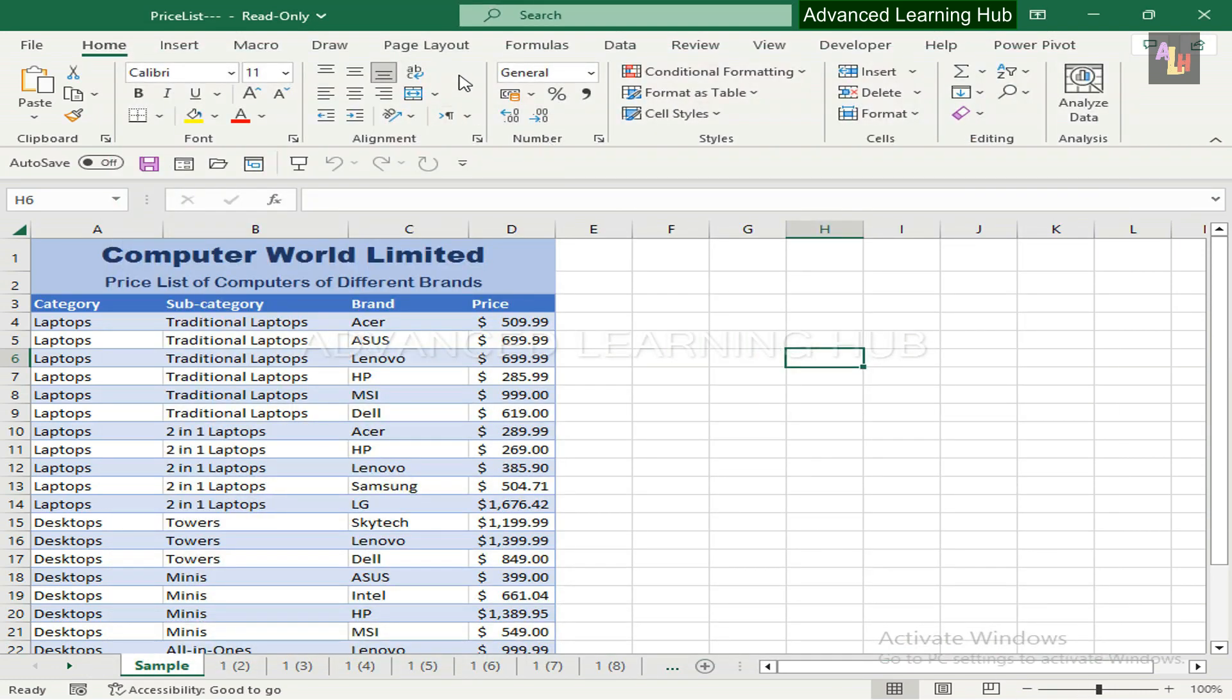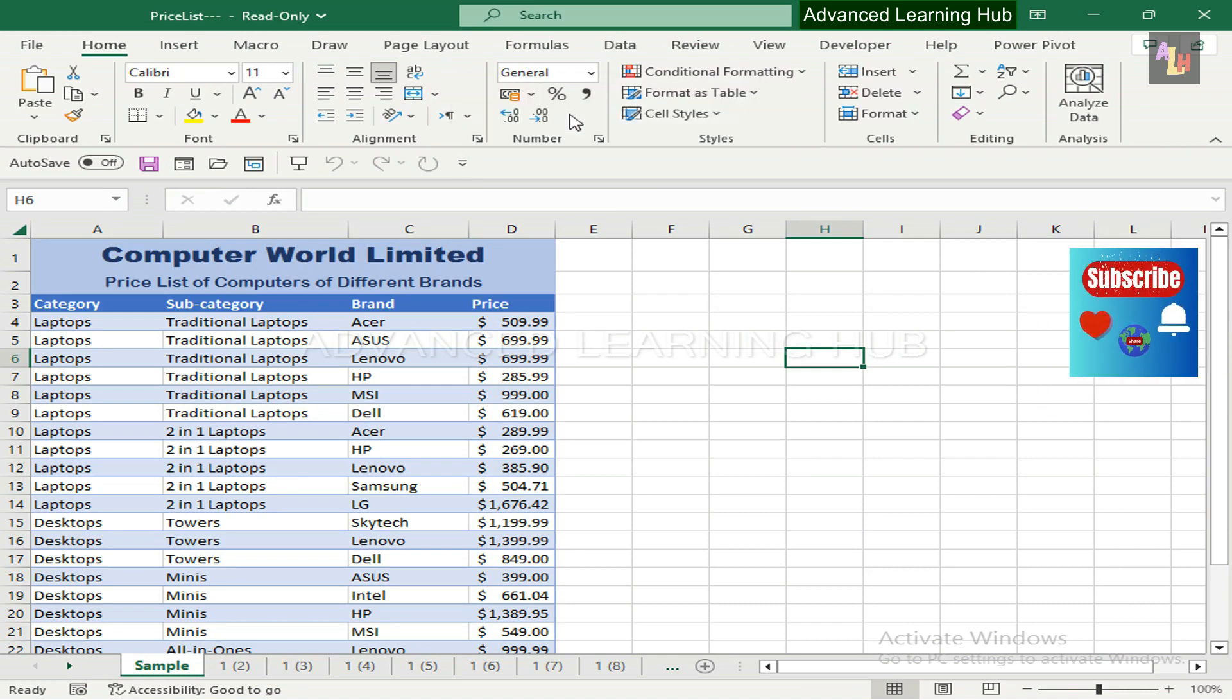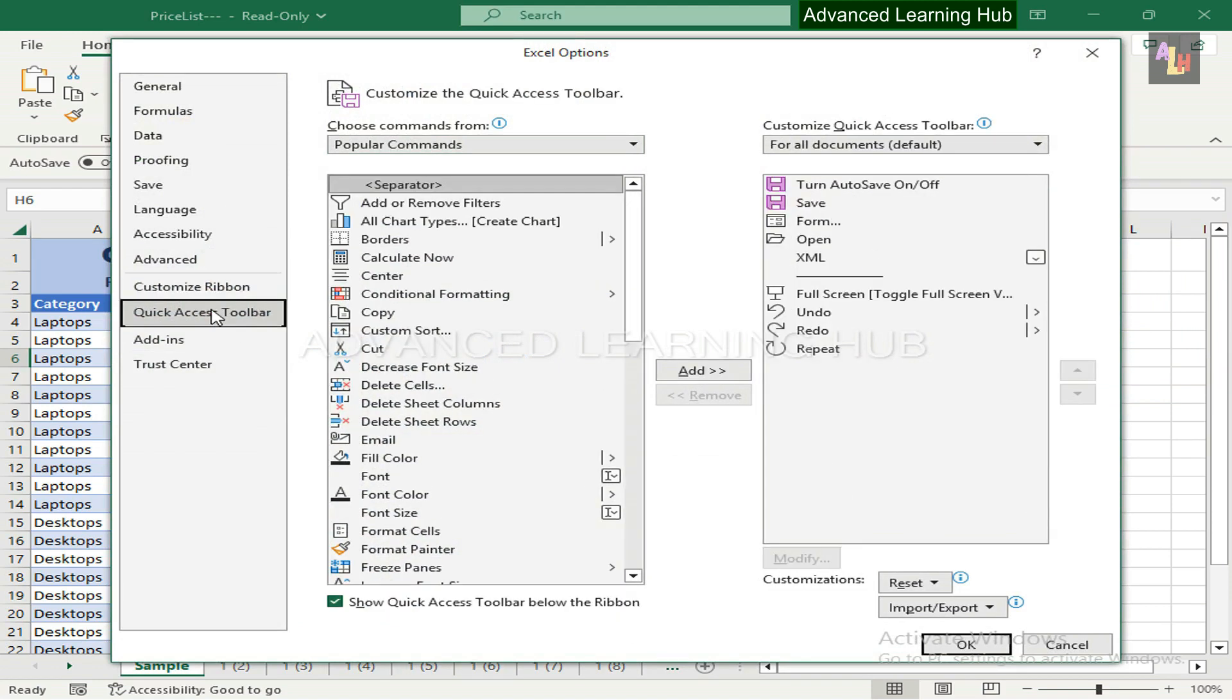There is a third way as well. Click within the ribbon or Quick Access Toolbar, then click on Customize the Ribbon button. Next, click on Quick Access Toolbar in the left side pane.